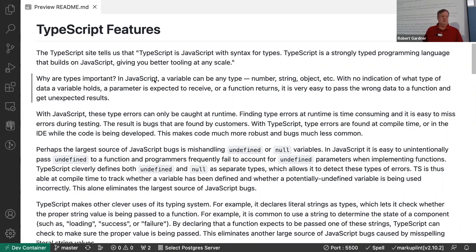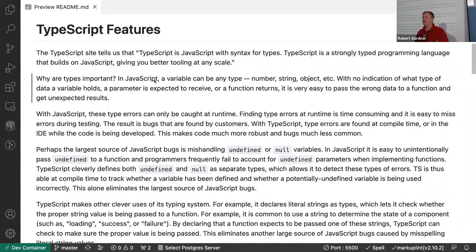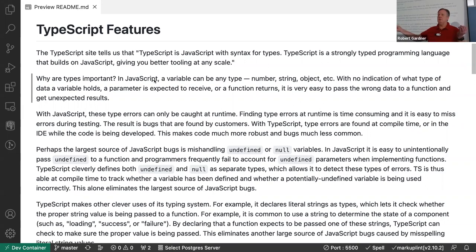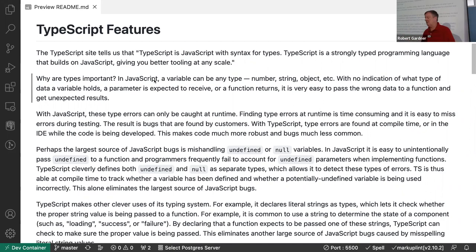VS Code and other IDEs have gotten this so good that as I'm typing, if I use the wrong variable type I get the errors right there. I can fix problems as I'm typing, before I even save the file. In the industry, a bug found at runtime costs roughly a hundred times more to fix than one caught at compile time, because of testing cycles and debugging overhead.